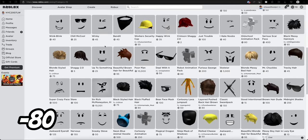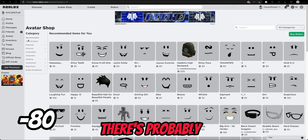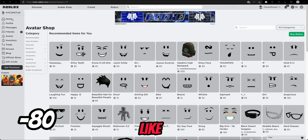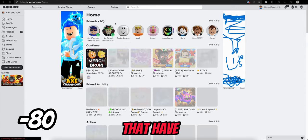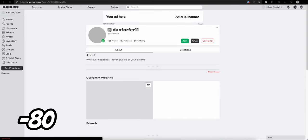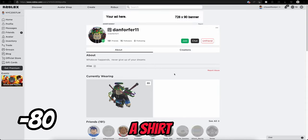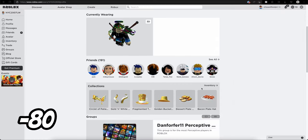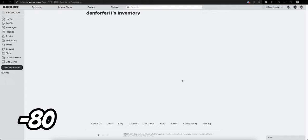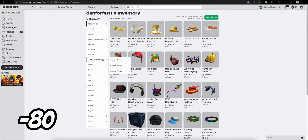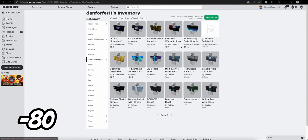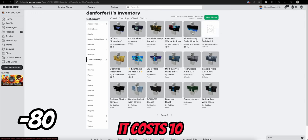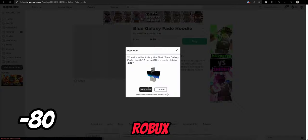There's probably like one of my friends that have a shirt that costs that amount. It costs 10 Robux.